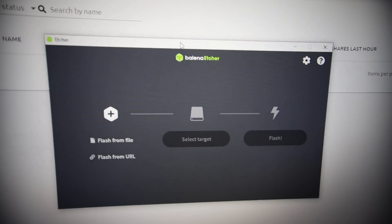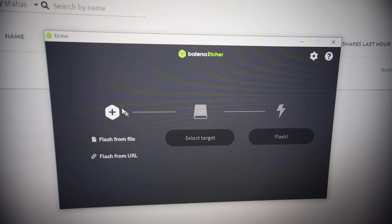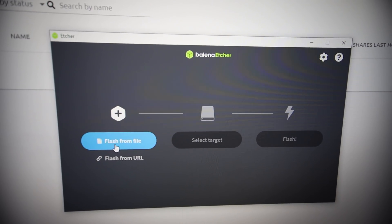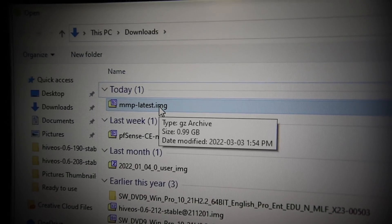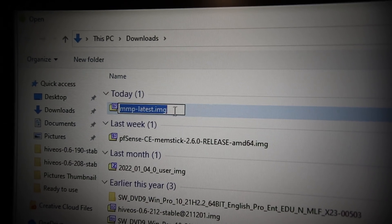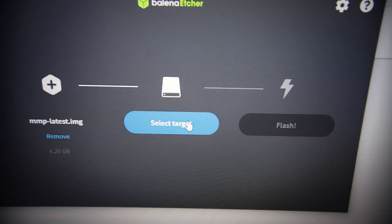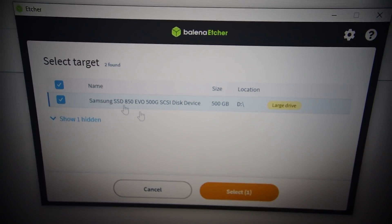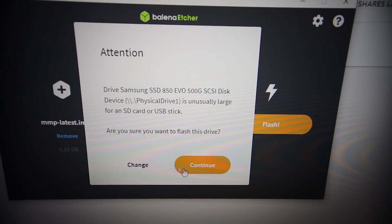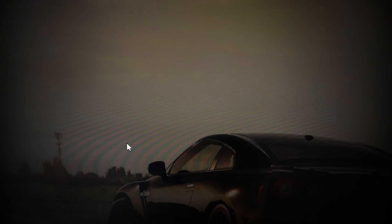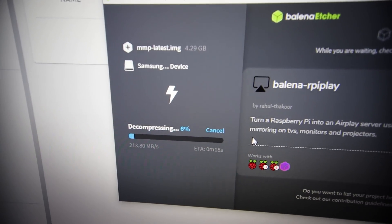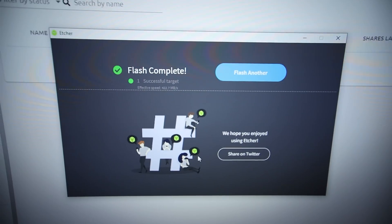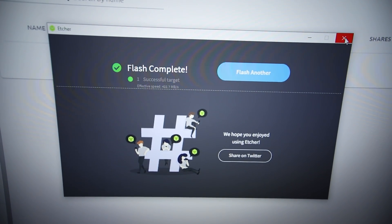I've already downloaded the mmpos. We're going to open up Balena Etcher - this is the same software we use for Hive OS for placing the image on an SSD. We're going to flash from file and double click on the mmpos image file that we just downloaded. Then we're going to select the target which is the SSD that I just plugged in, and we're going to select flash and continue.